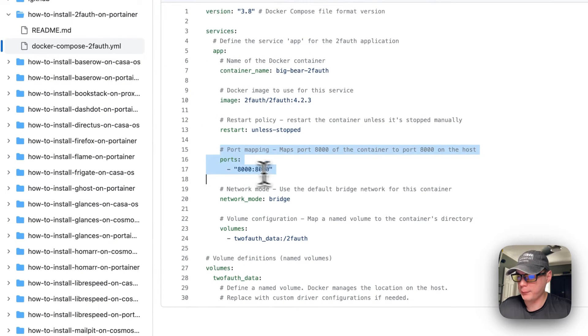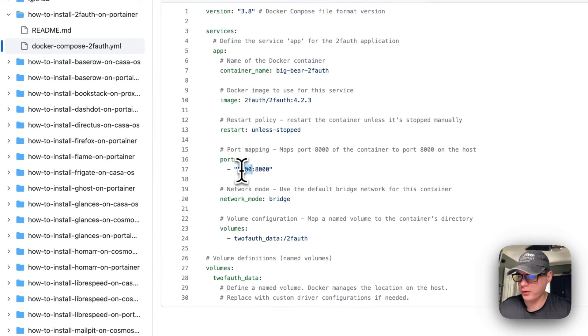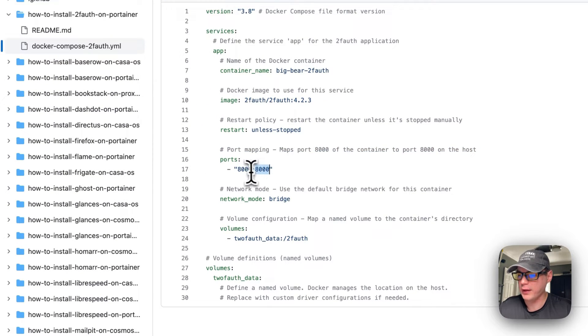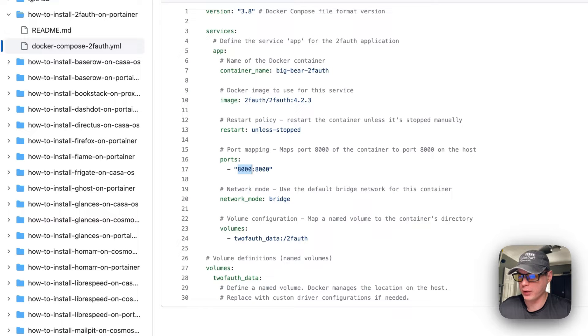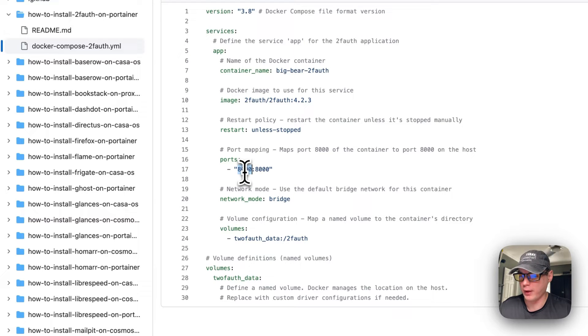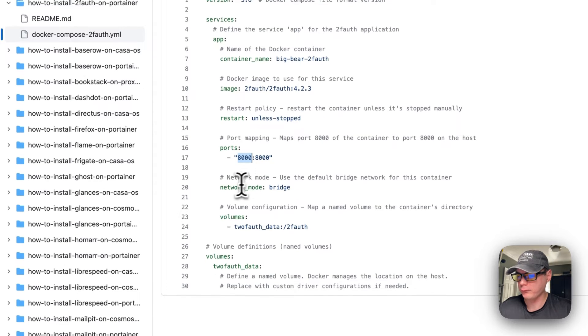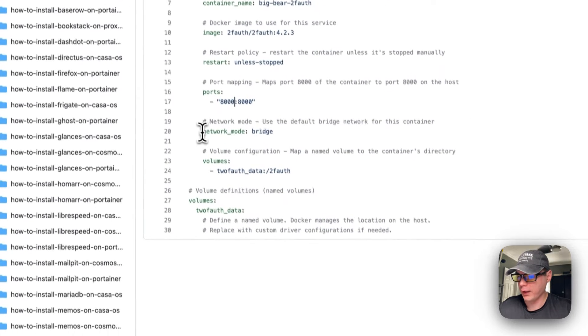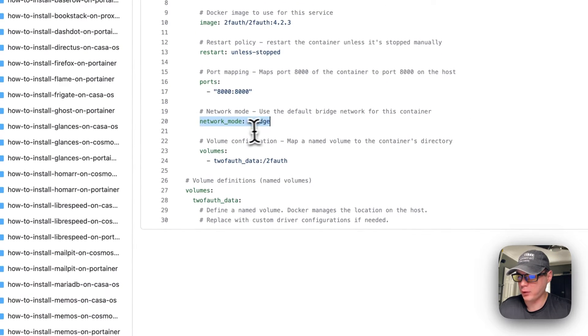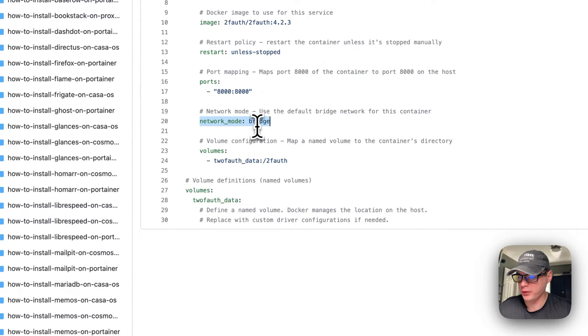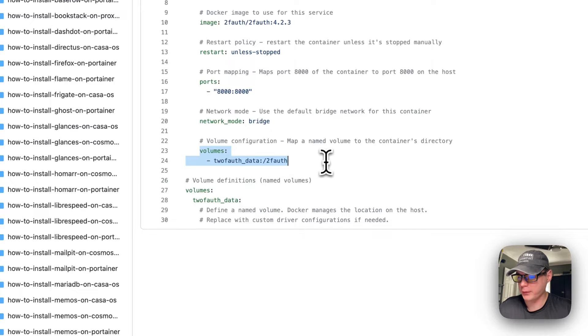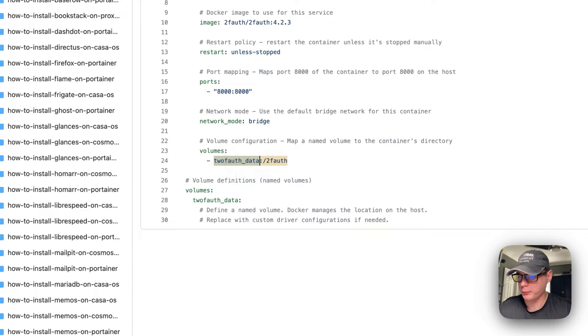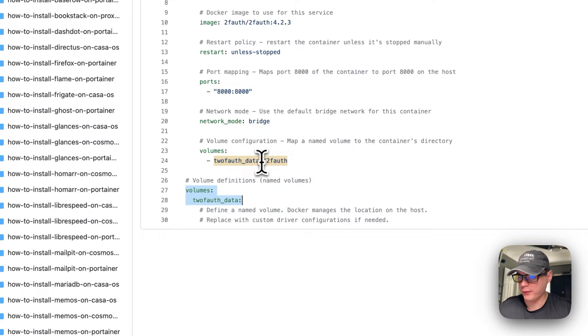The port map is 8000 to 8000, so host and then the container. If the host does collide with another port on your host, then you can change this port to another port like 8001.